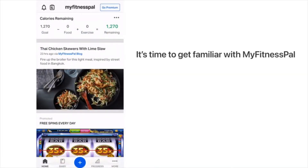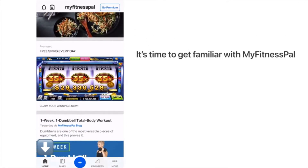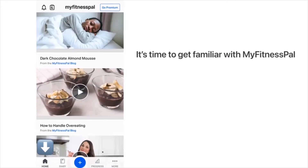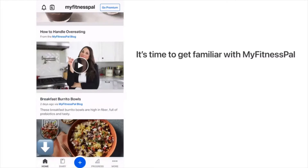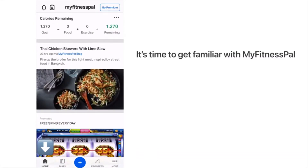Once you log in and press the home button at the very bottom, you will see a page with lots of recipes, different ads, and articles you can read.